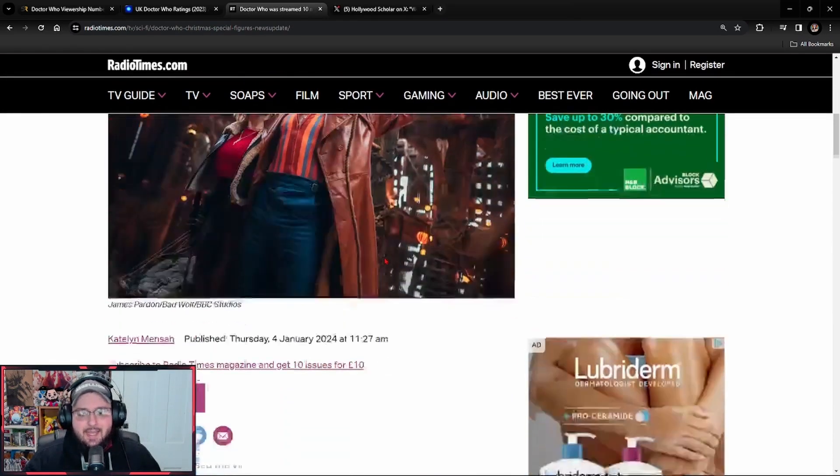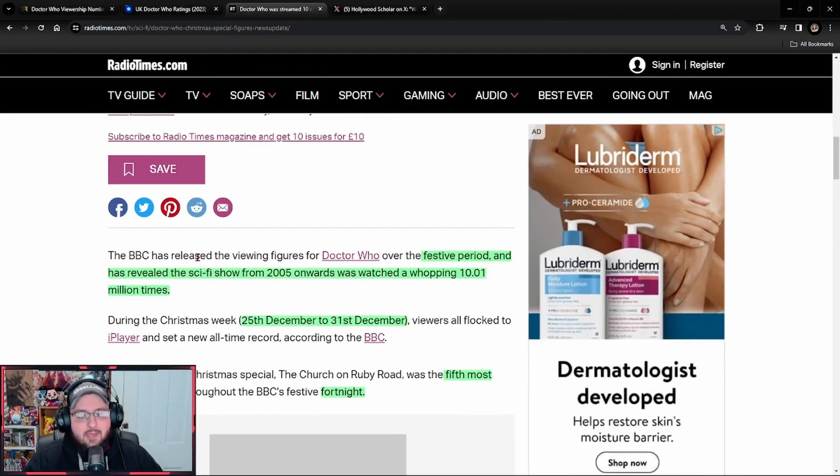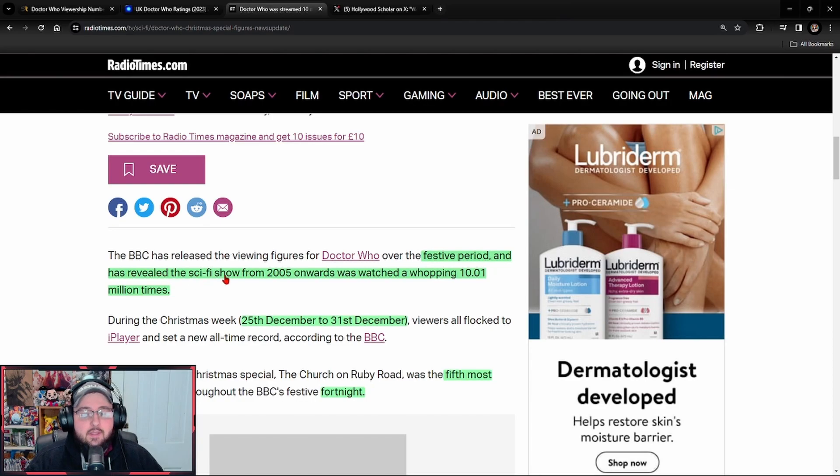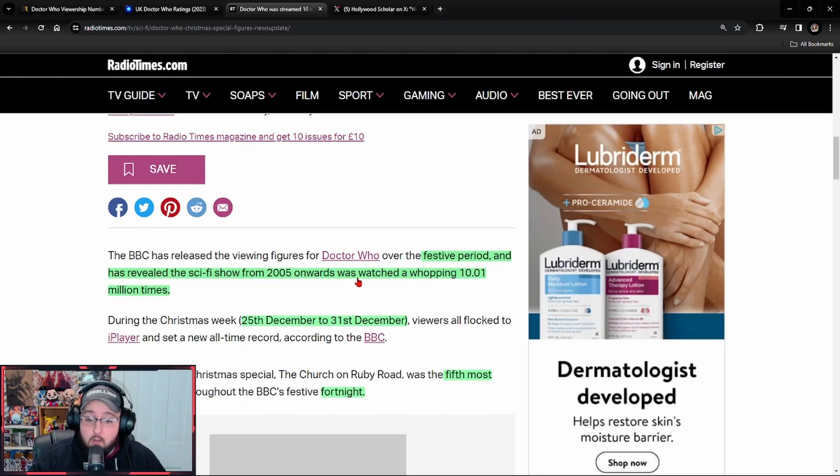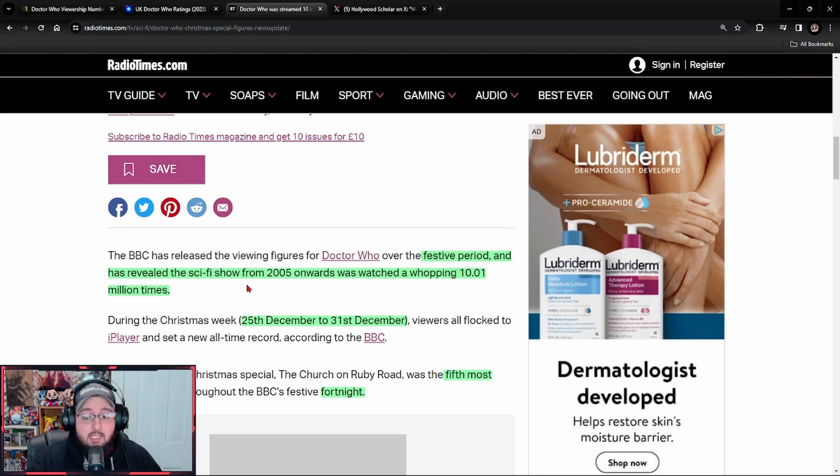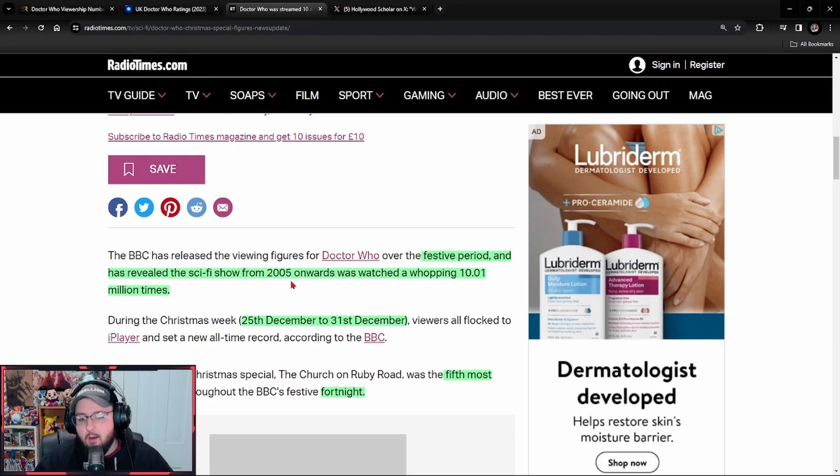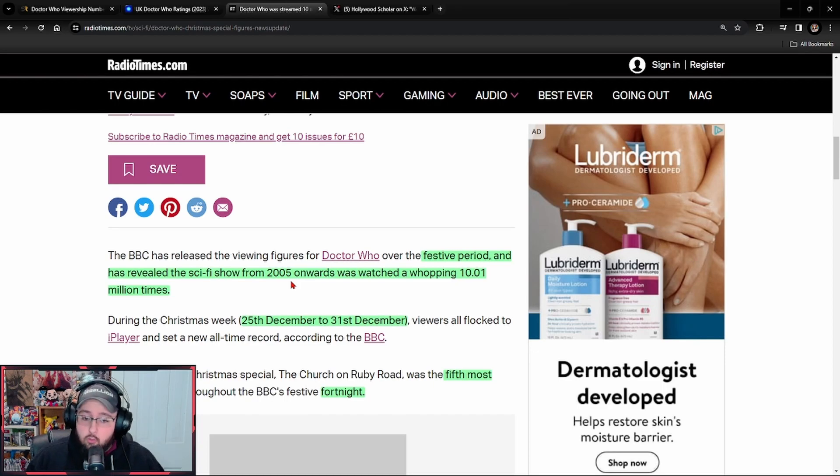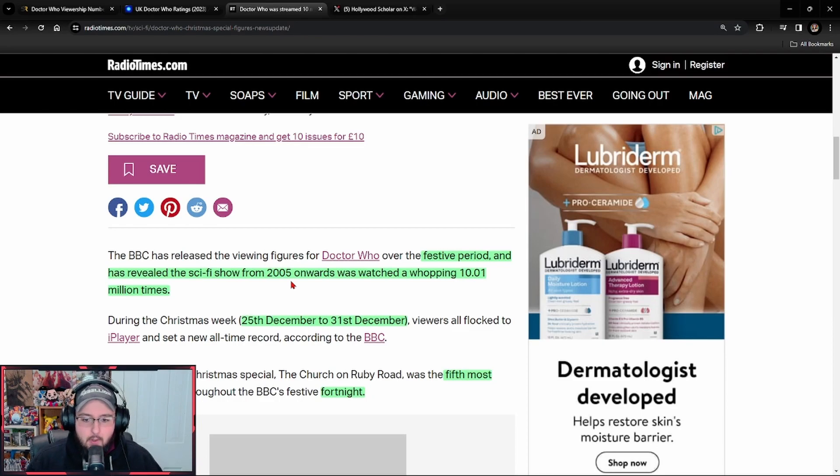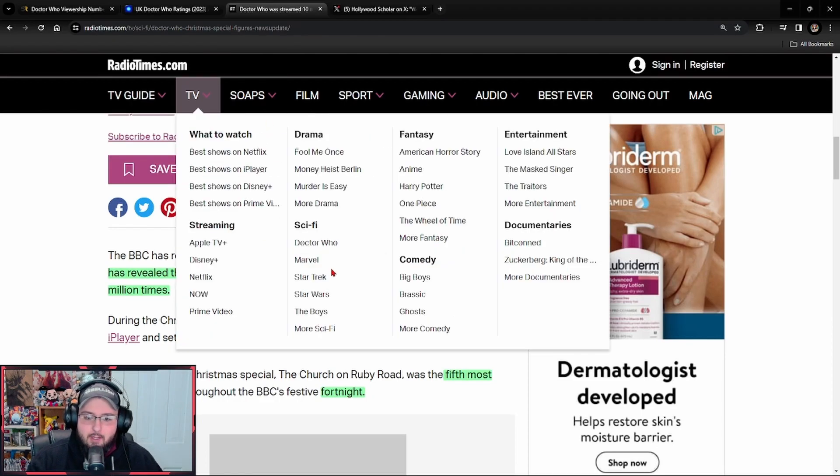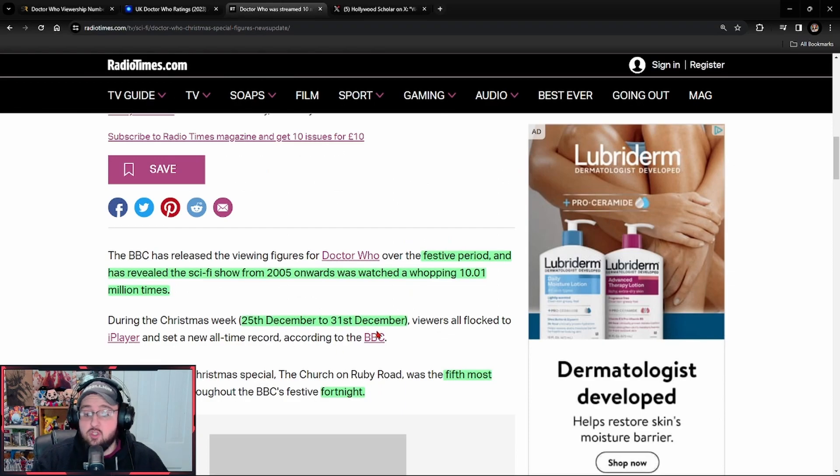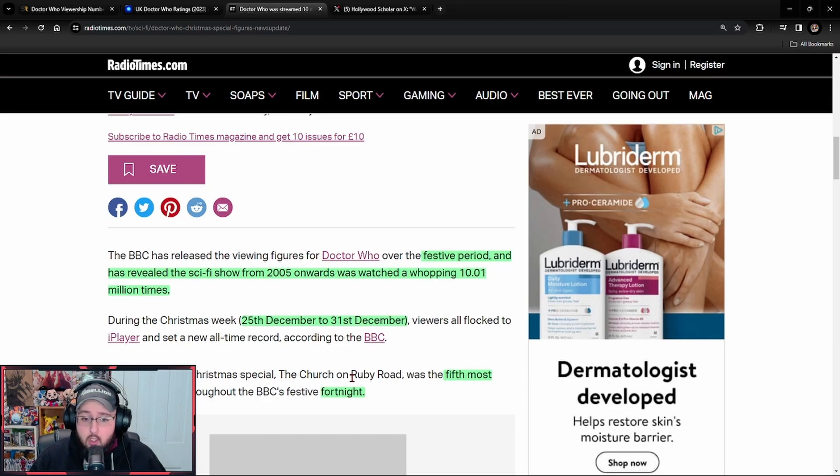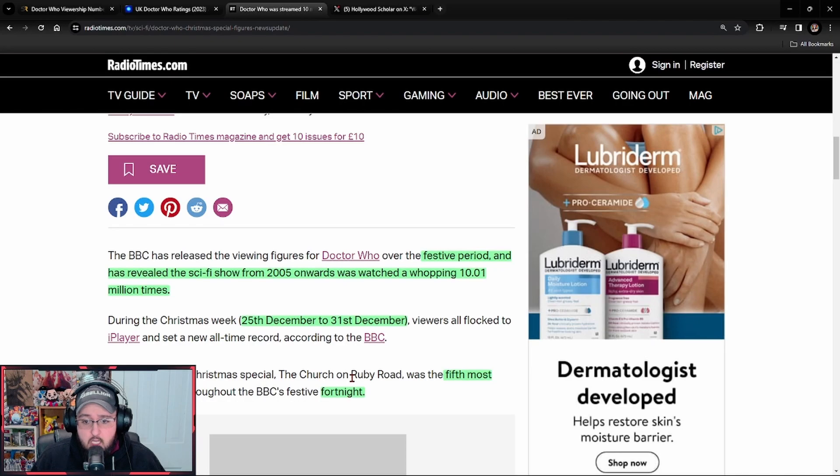Because the reality is the BBC has revealed the viewing figures for Doctor Who over the festive period and has revealed the sci-fi show from 2005 onwards was watched a whopping 10.01 million times. They are outright categorizing it from on the iPlayer. During a two-week period, because that's what a fortnight is. That is two weeks. So over a two-week period, the entirety of new Who was streamed 10.01 million times.